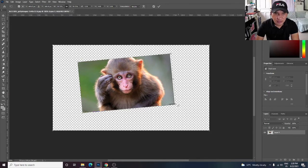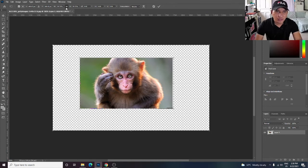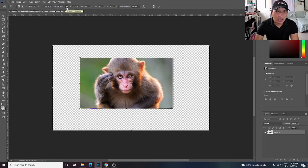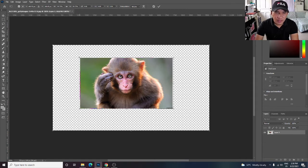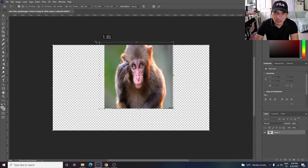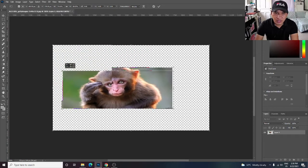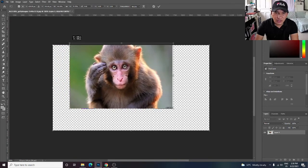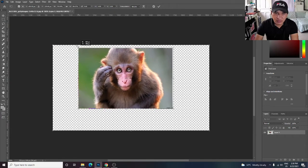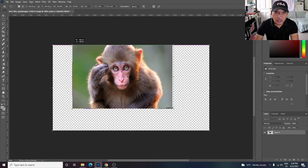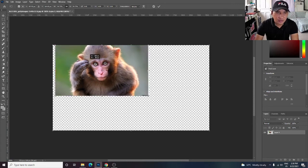For example, if I uncheck this little chain icon here, your image will stretch. As you can see, your image will stretch in different aspect ratios.